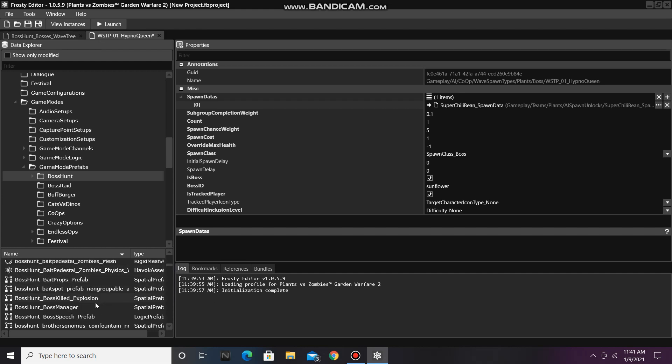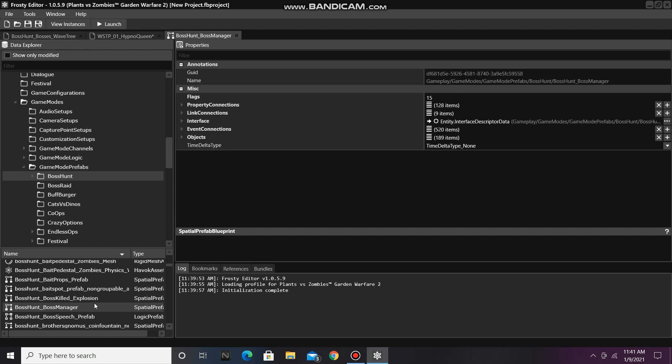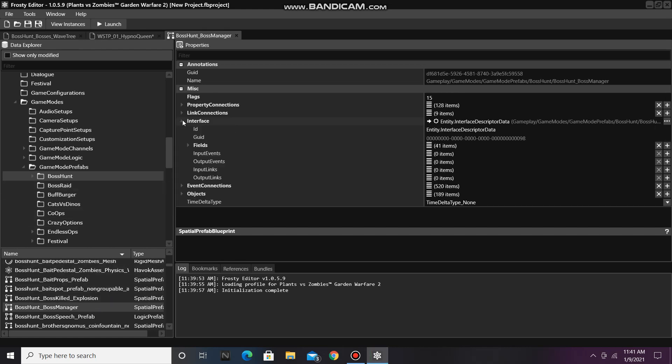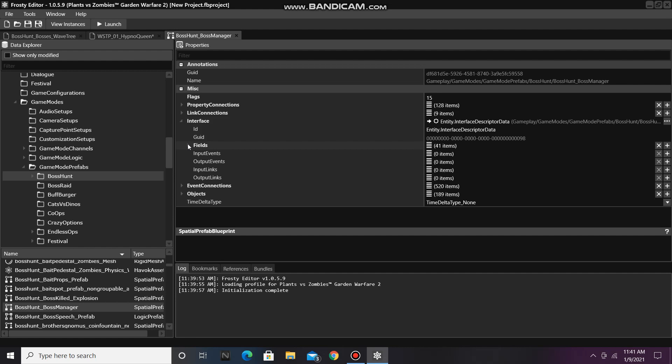Once you find it, open it, and open the interface, then Fields, and I am going to open Node 4.